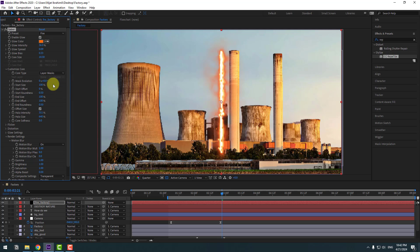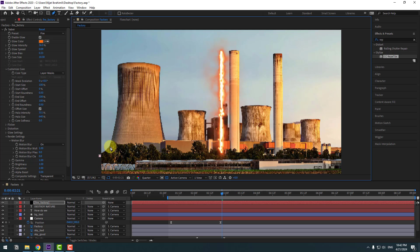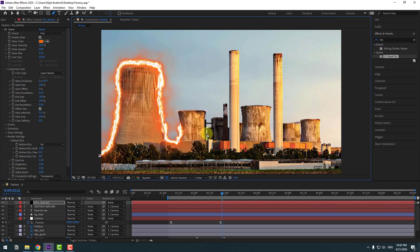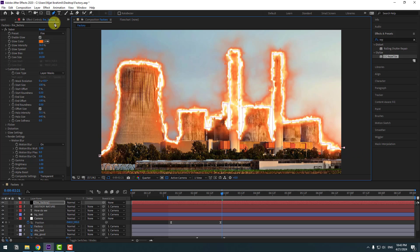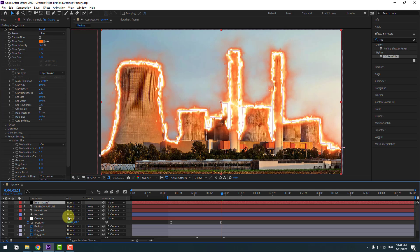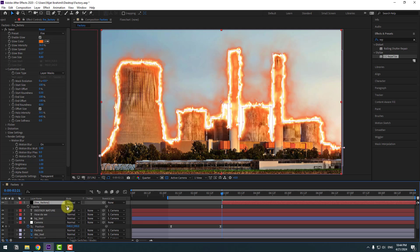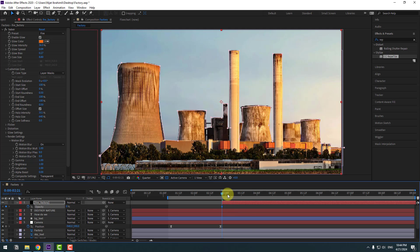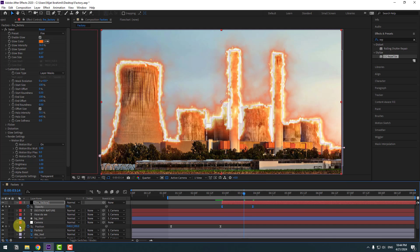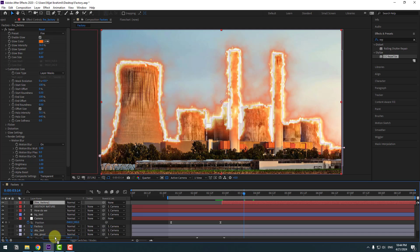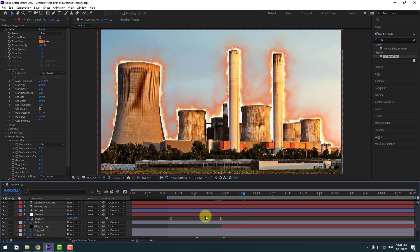Go to Render Settings and change Black to Transparent. Go to Core, change Core Type to Layer Mask, and select the fire layer. Go to the Pen tool and make a mask like this. Click the Selection tool. Select the fire solid layer and move it to the right. Press T, change opacity to 0, make an Opacity keyframe, go forward and change opacity to 100%. Let's see. Make keyframes easy. Move the solid layer behind the factory layer.